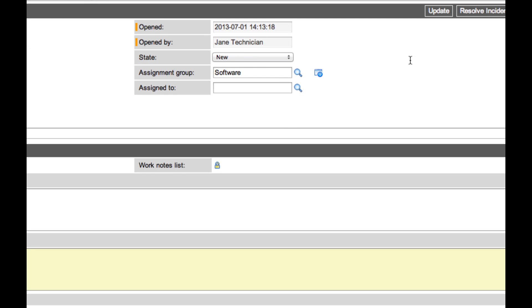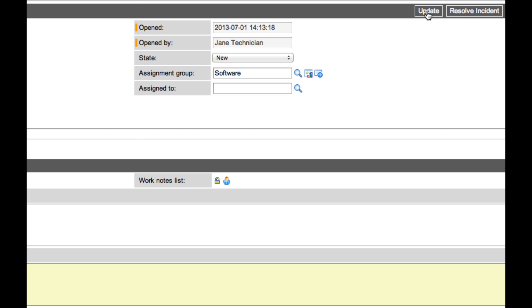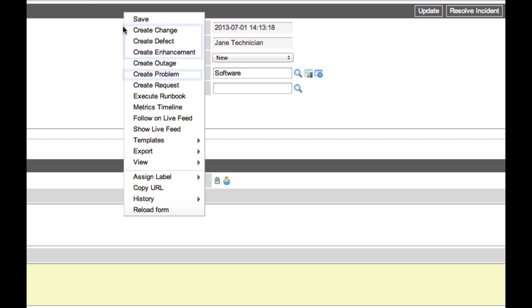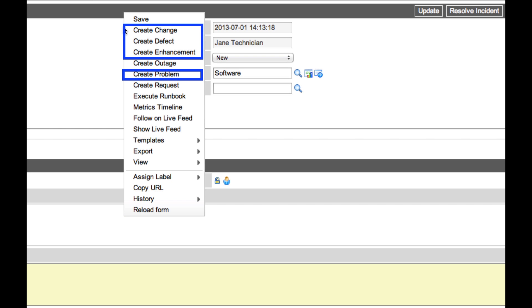From here, we can update this ticket, which will trigger an email message to the person named in the assigned to field and start the incident management process. We can also right-click on the title bar here to create a related problem, change, defect, or enhancement record.